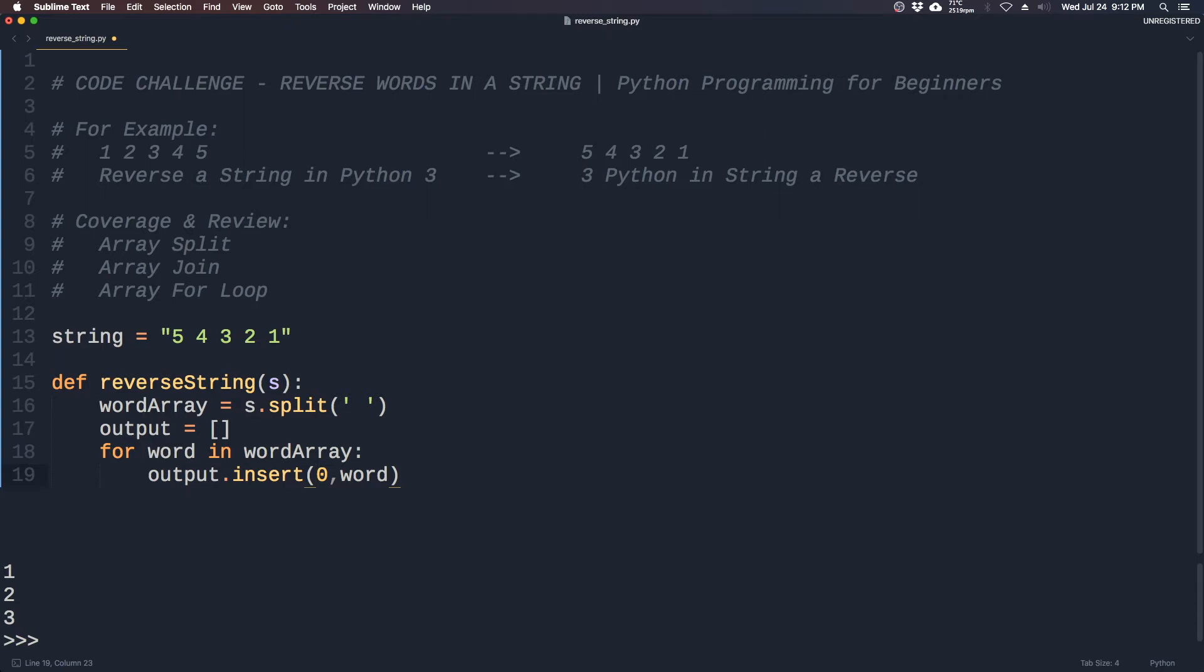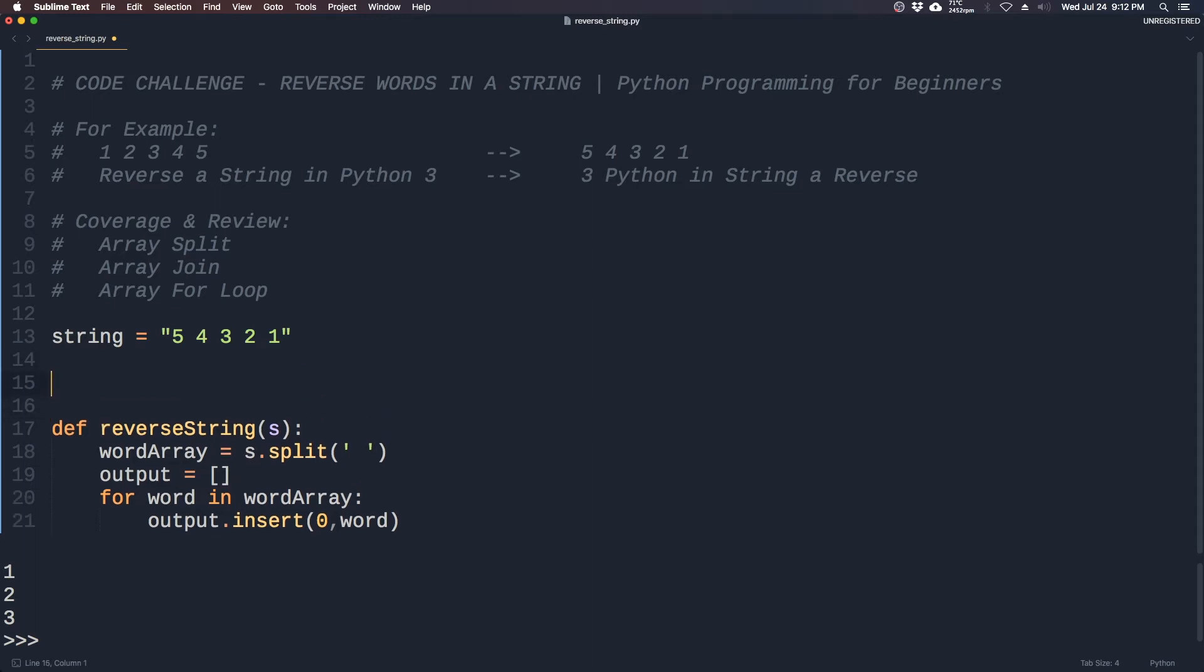So the way insert works is this is the position of the index, and what happens is every time you insert an index zero, the word will become index zero. So for example, output we want to insert five in there.